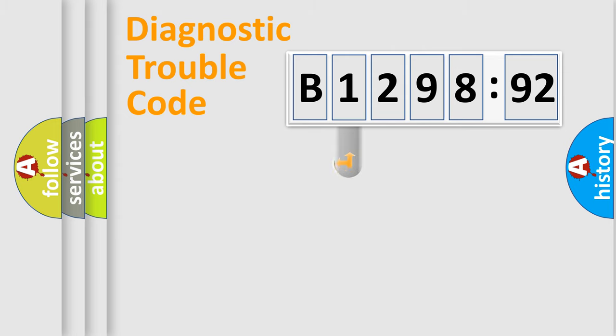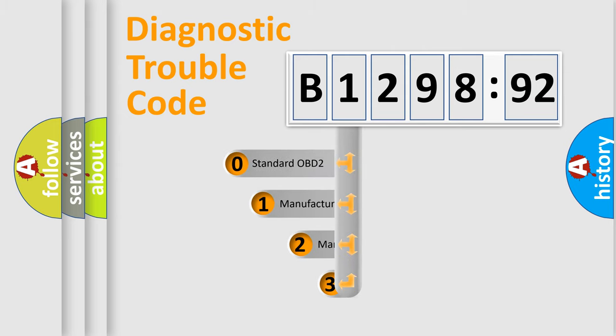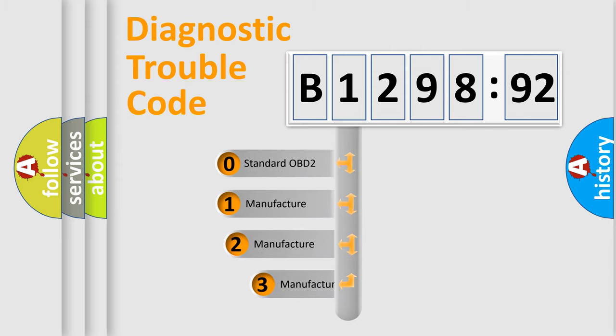Powertrain, Body, Chassis, Network. This distribution is defined in the first character code.